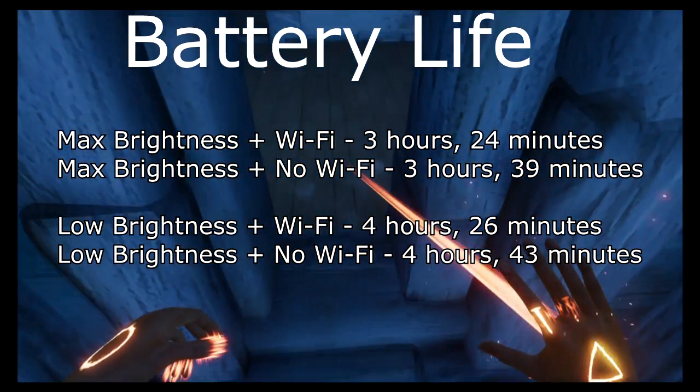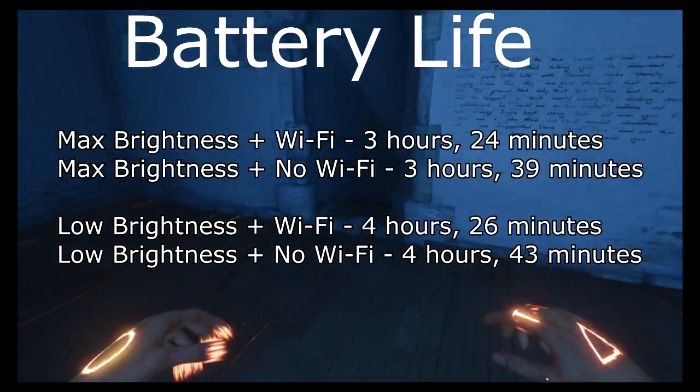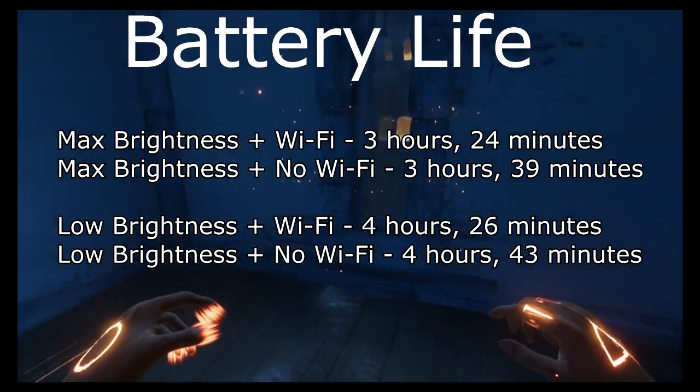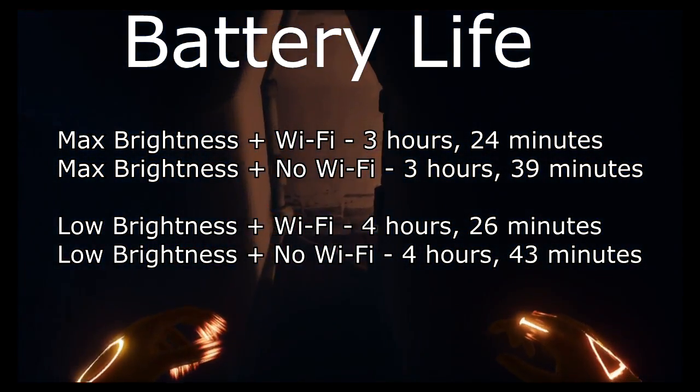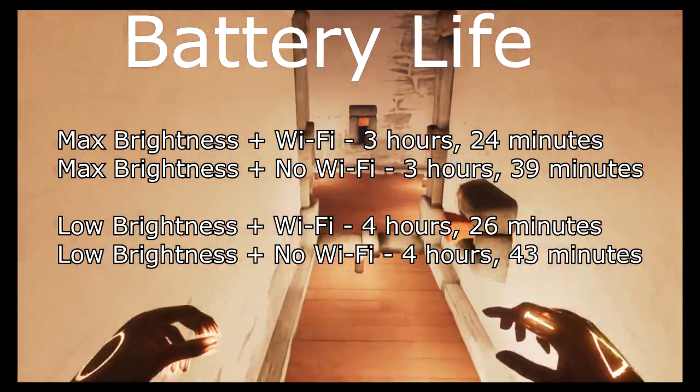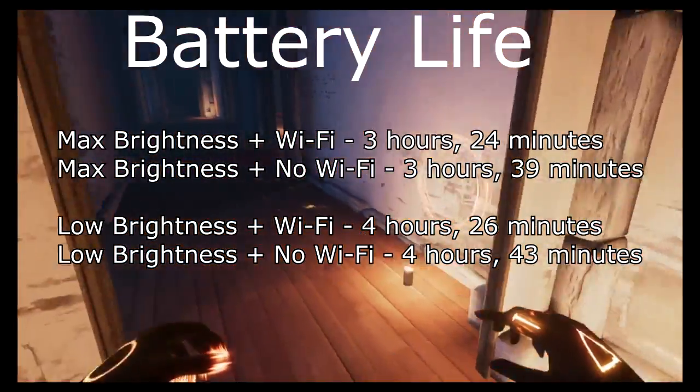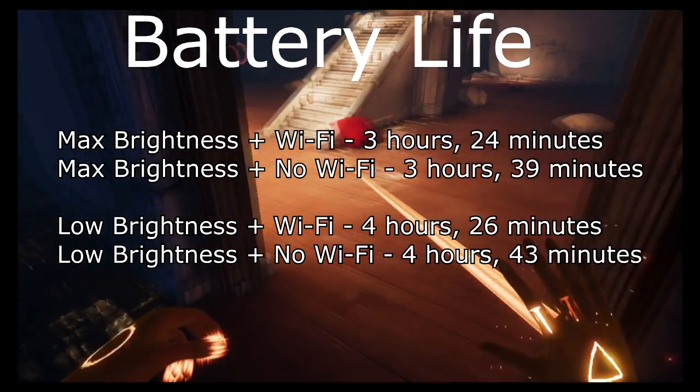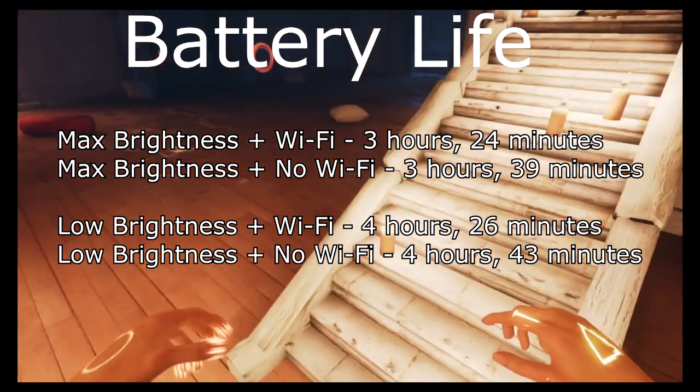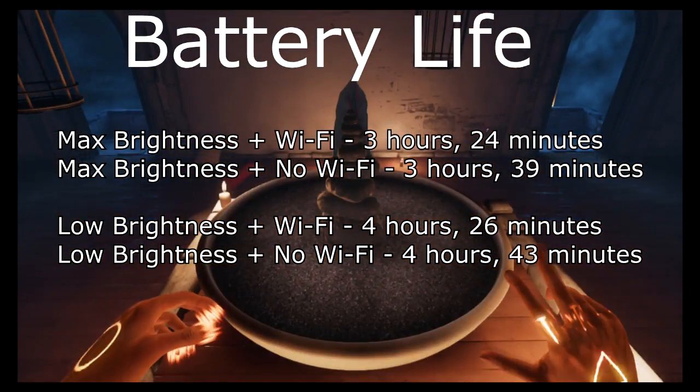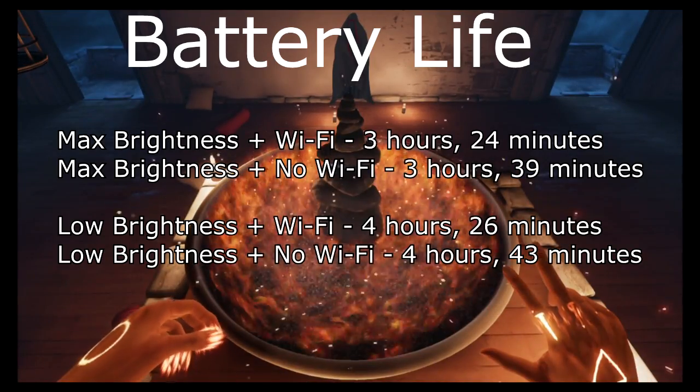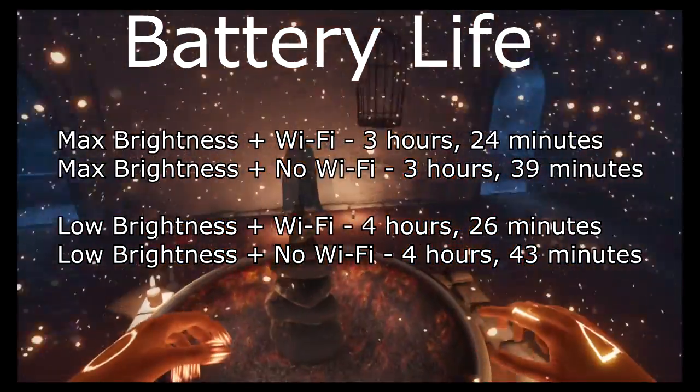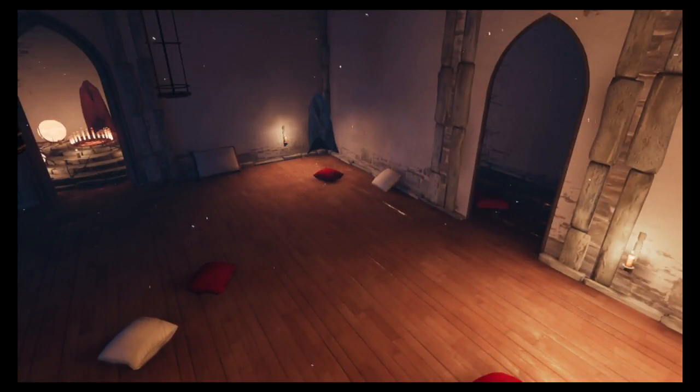Maximum brightness with Wi-Fi off, 3 hours and 39 minutes. Lower brightness with Wi-Fi on, 4 hours and 26 minutes. Lower brightness with Wi-Fi off, 4 hours and 43 minutes. This really surprised me - a 3D exploration game using Unreal Engine and you can get almost 5 hours out of it. That's really good.